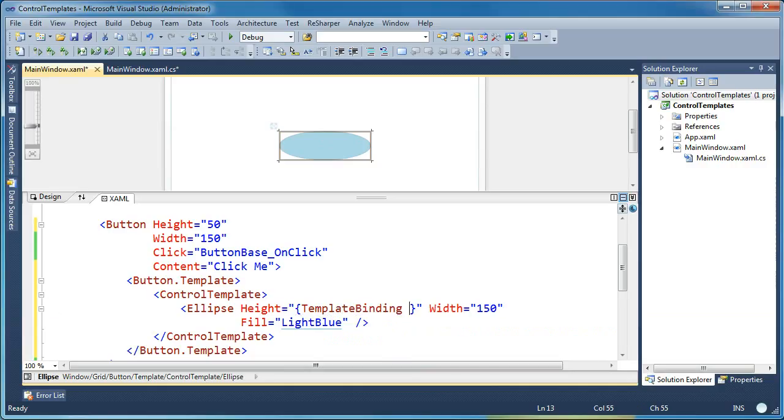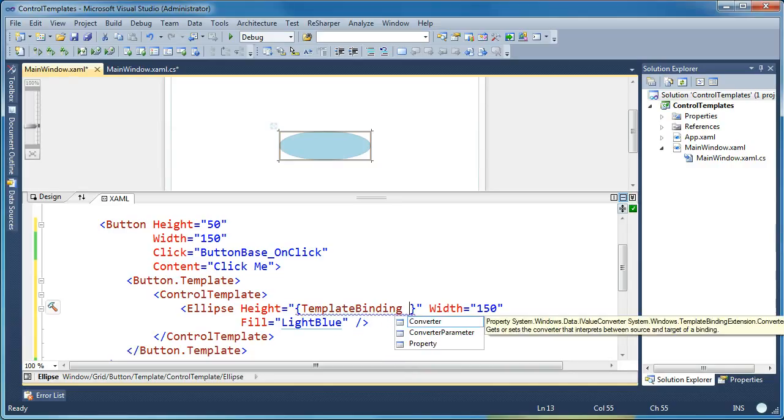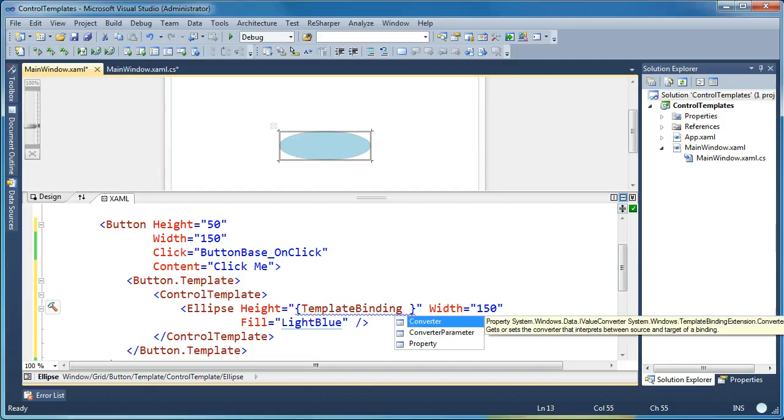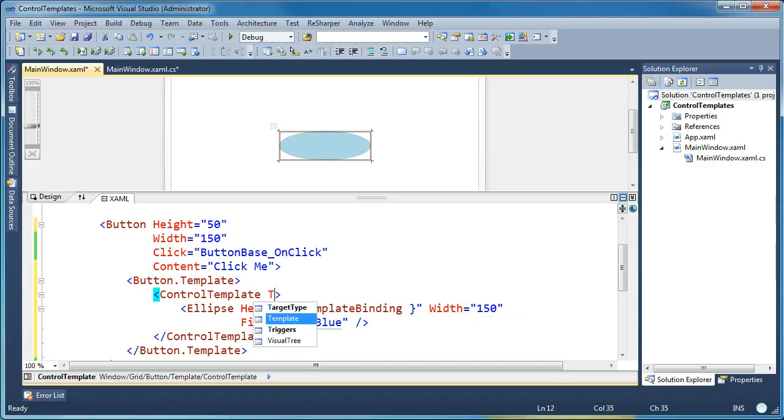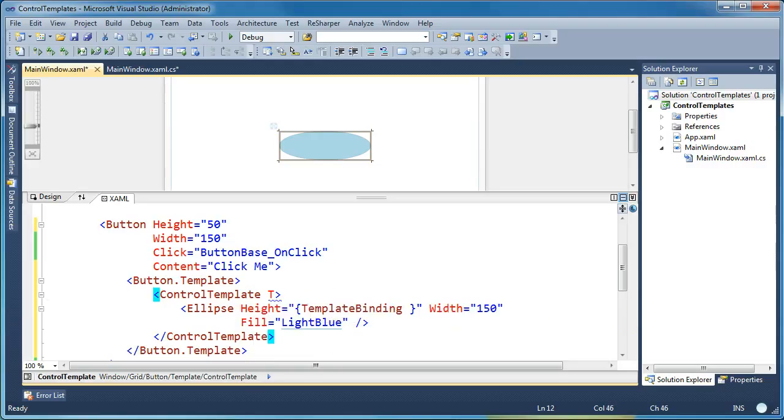So instead of hard coding the height of the element inside our template, we'll use a template binding and we'll say template binding. And what you'll notice is when I press space here, I'm not getting IntelliSense. I'm only getting three options here, but I'm not getting the level of IntelliSense you'd expect. You'd expect to see properties on the button.